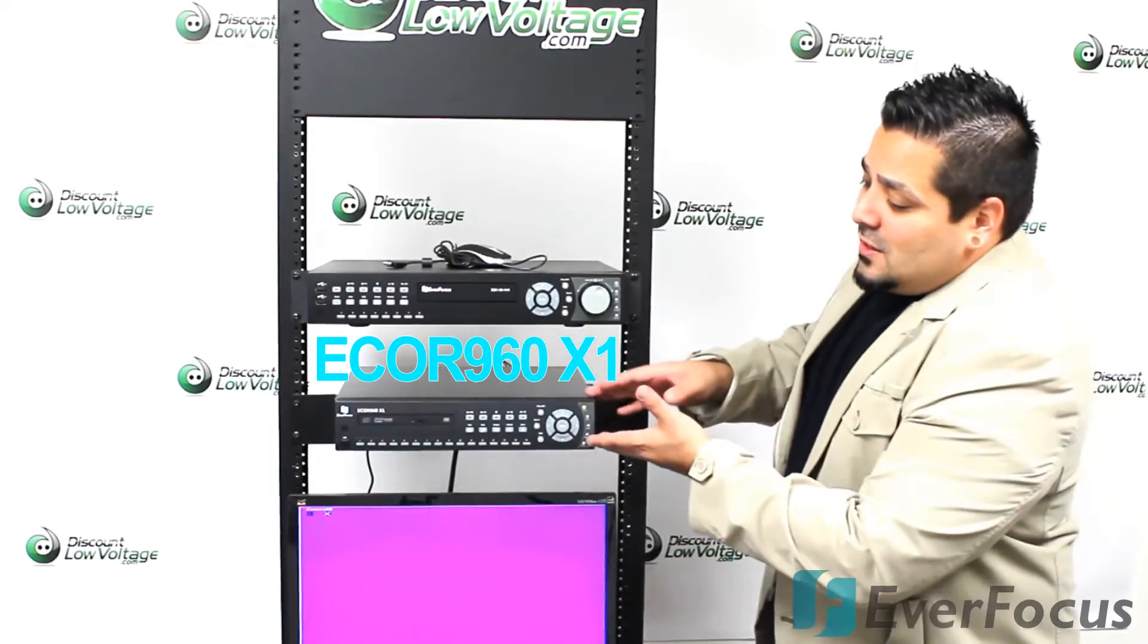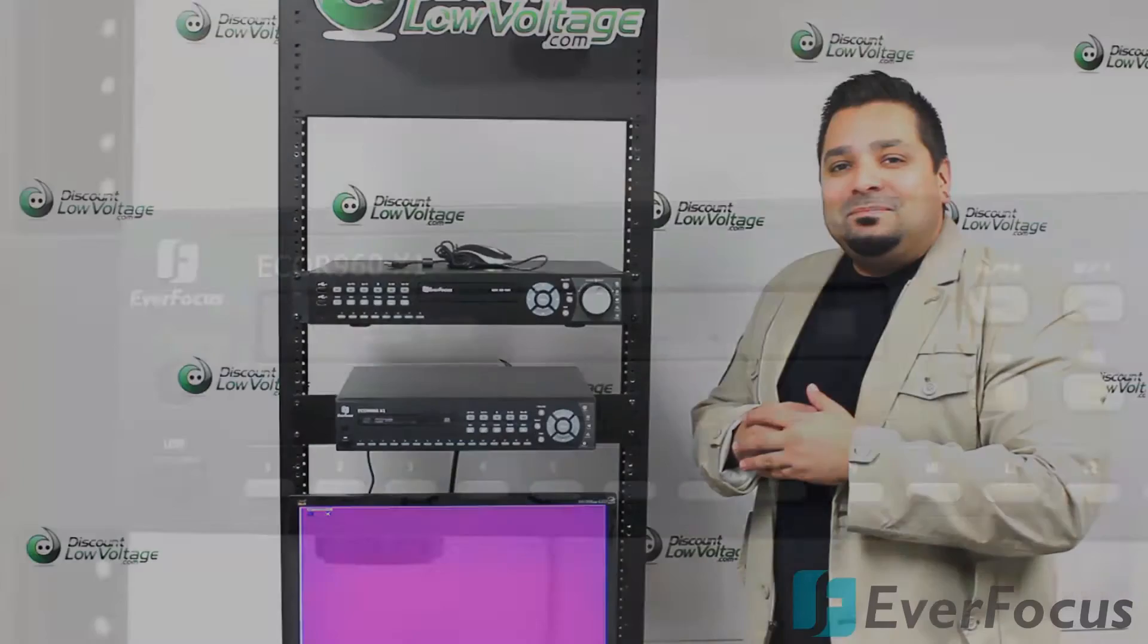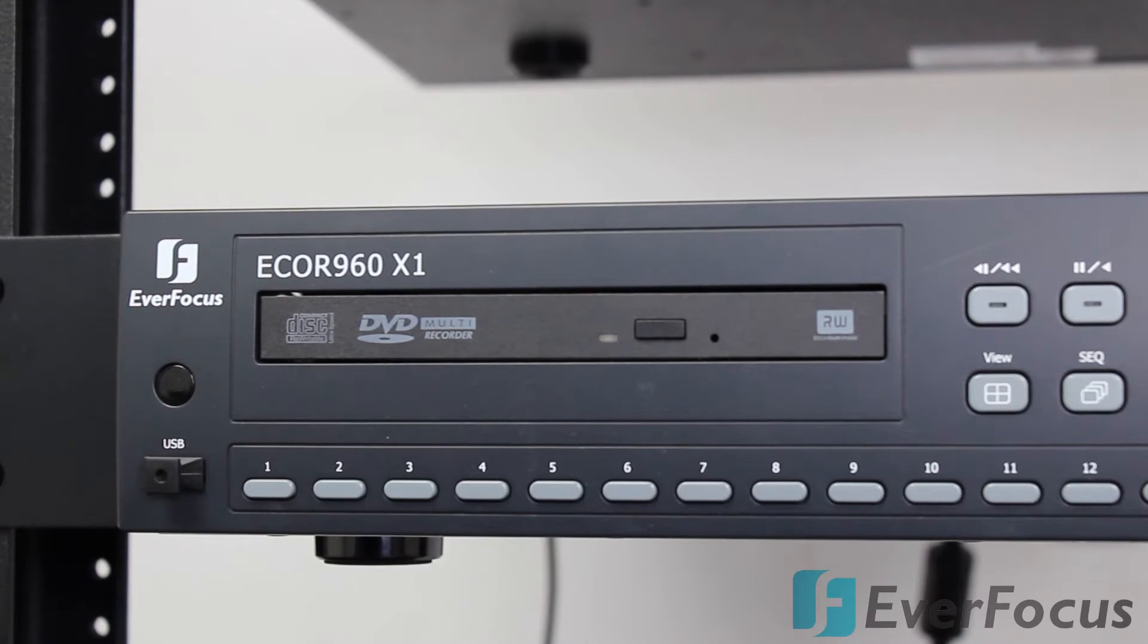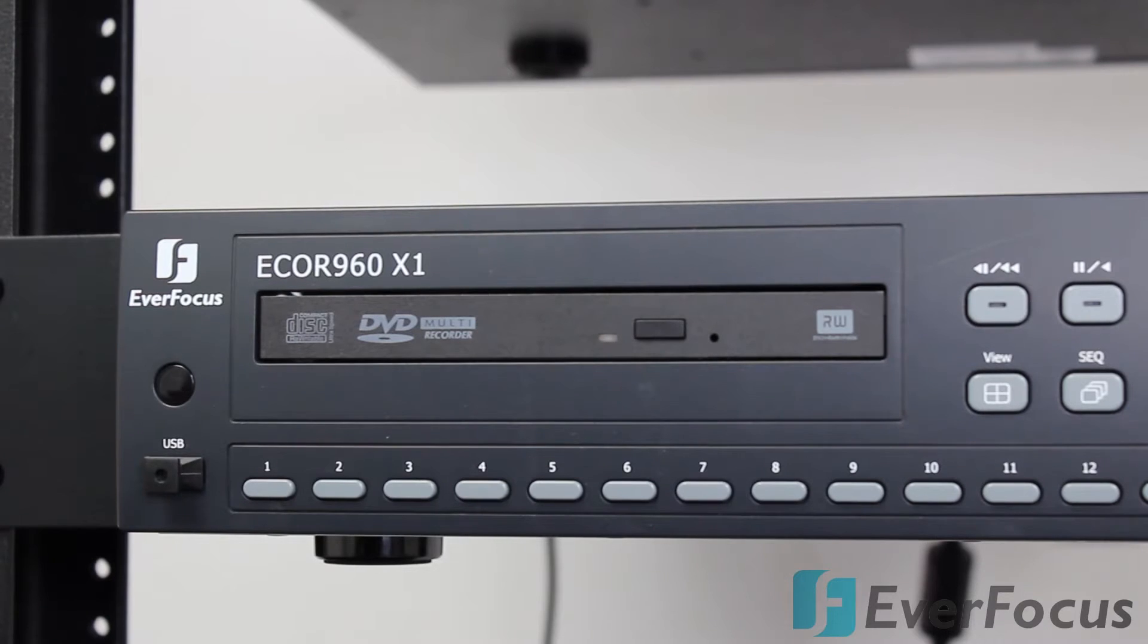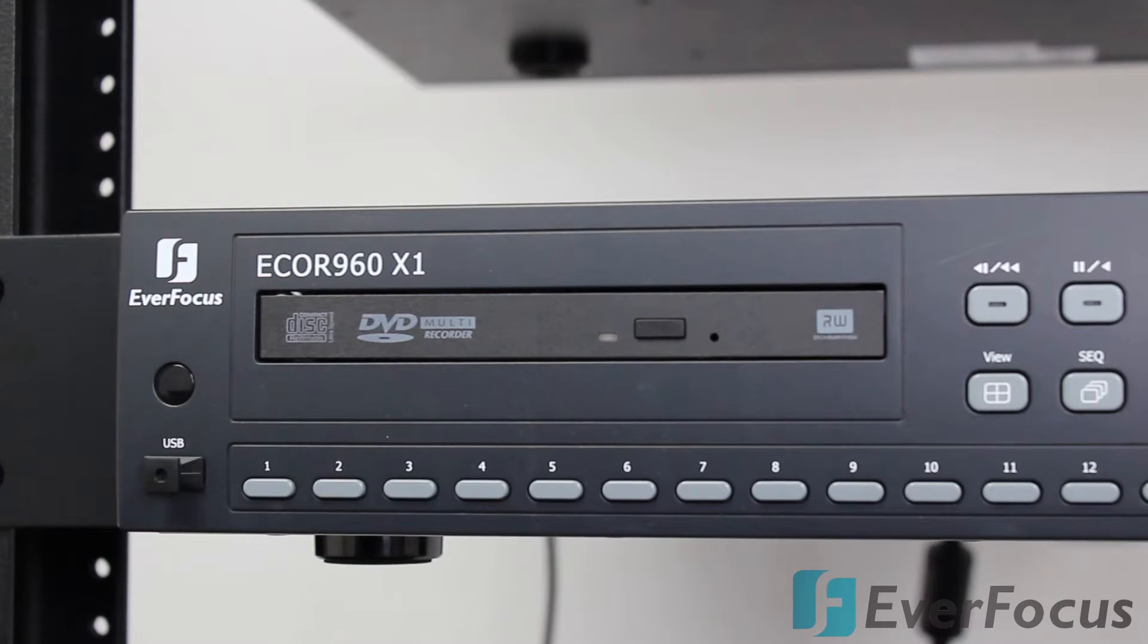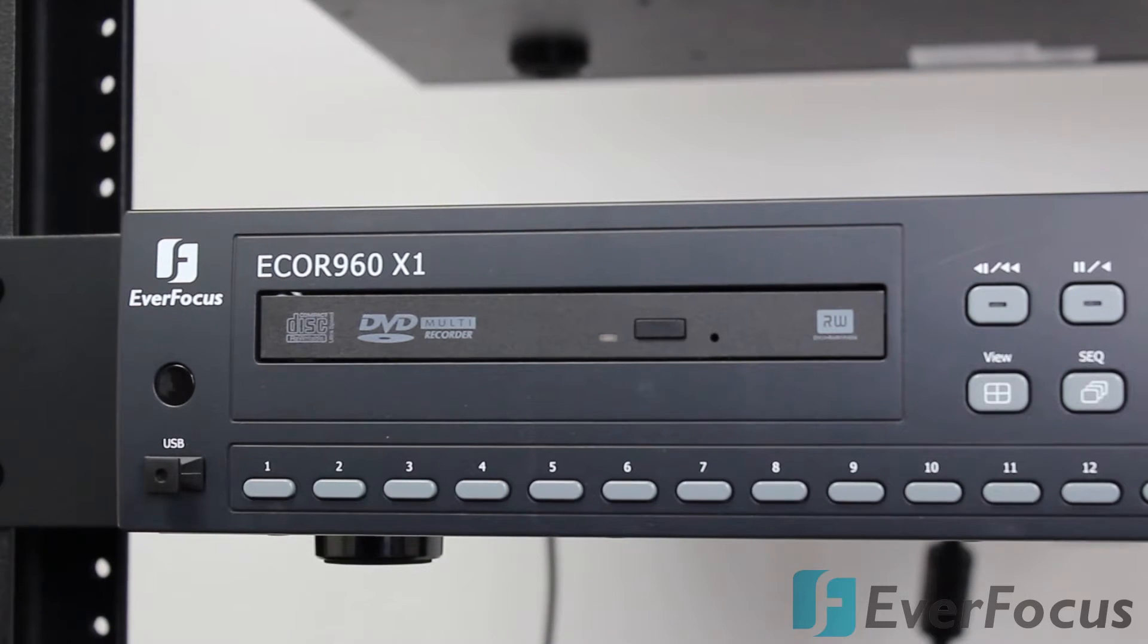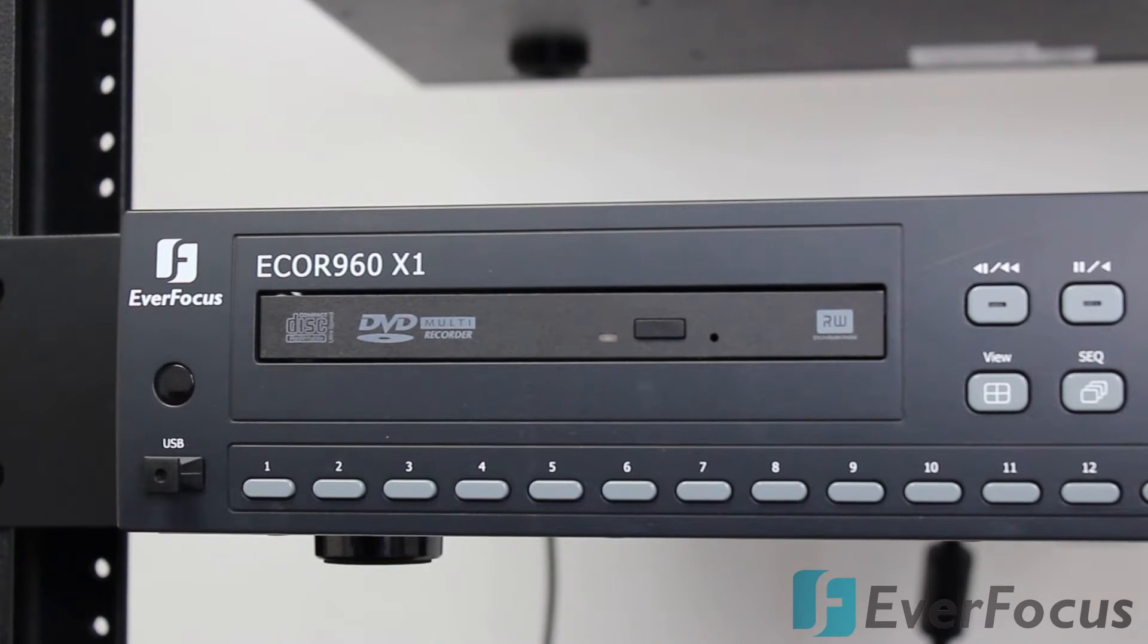Here's a quick look at the front left side of the DVR itself. We have the burner built into it. The main difference between the ECOR 960 compared to their traditional ECOR units is this newer version provides WD-1 capability, so you're able to record higher resolution 960 by 480 compared to the older DVR that was recording at 704 by 480.